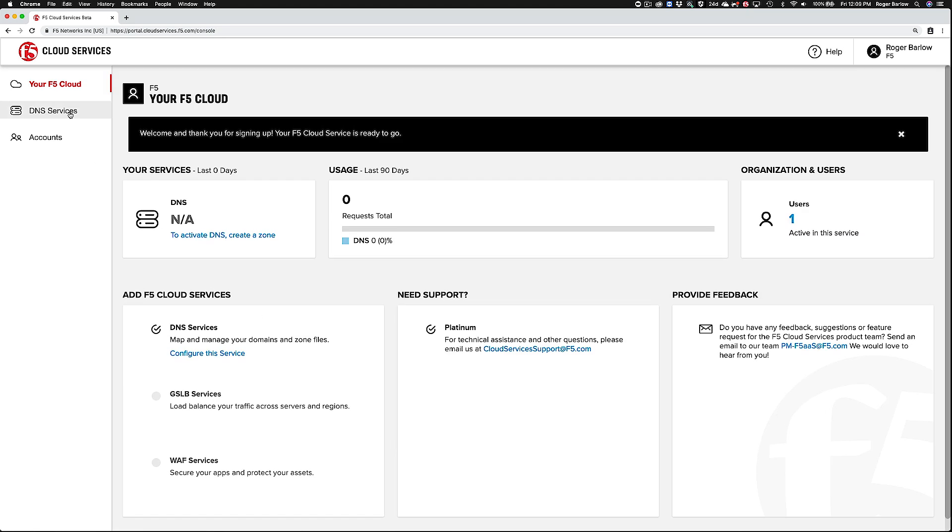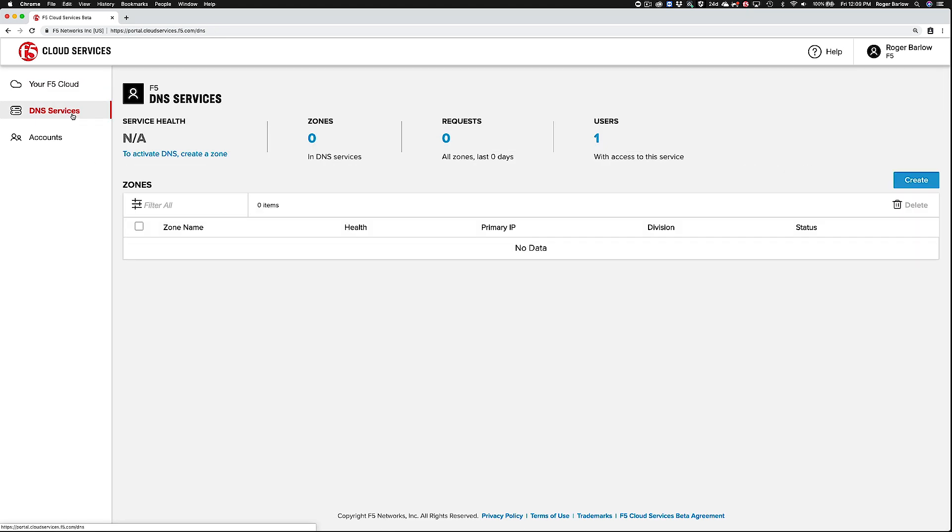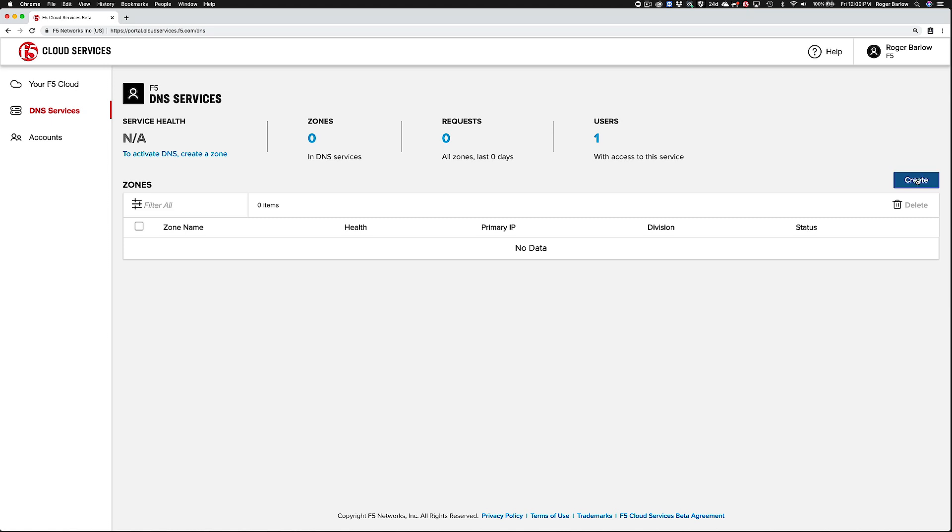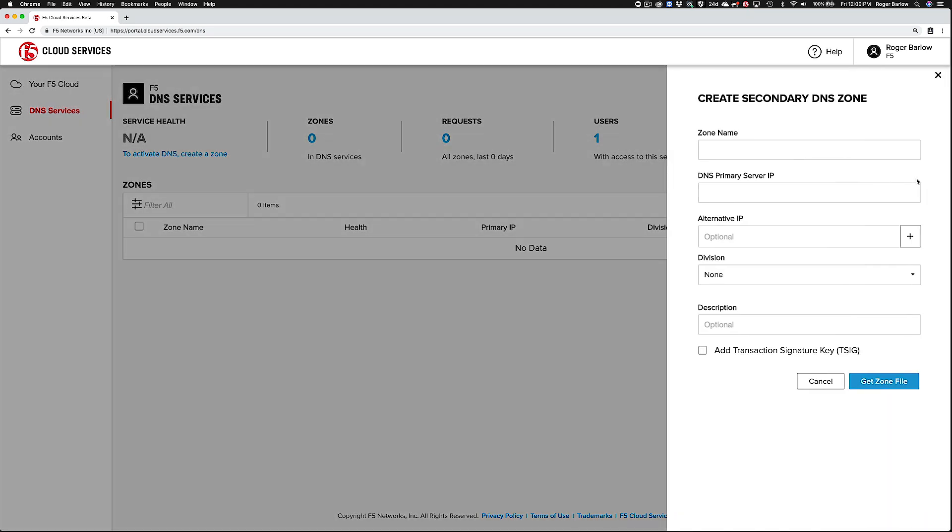Once you're registered, go to the DNS Services tab and click the button to create a new secondary DNS service.